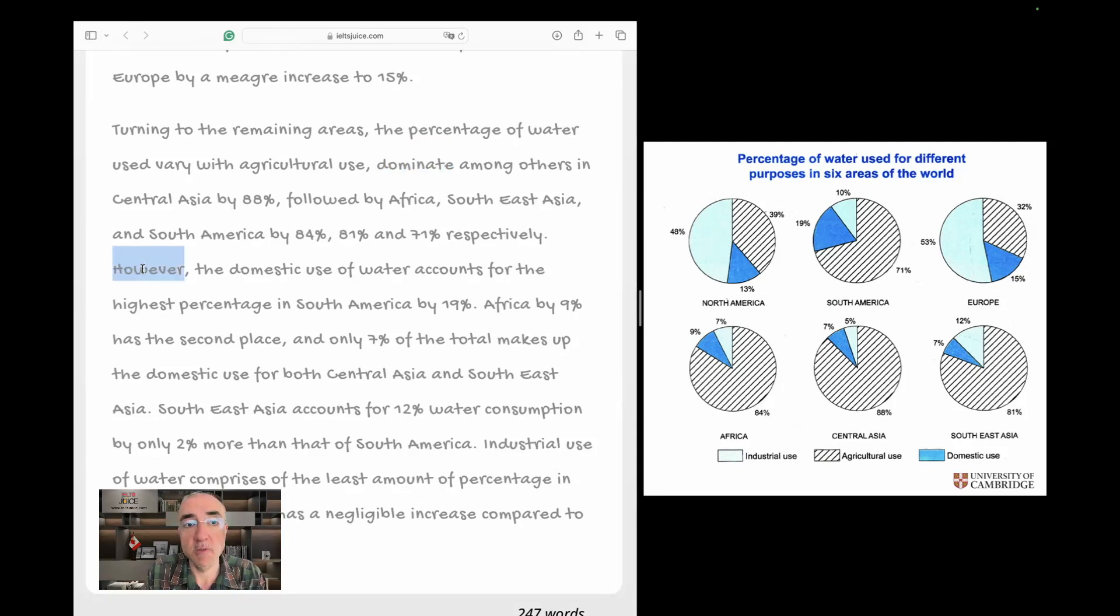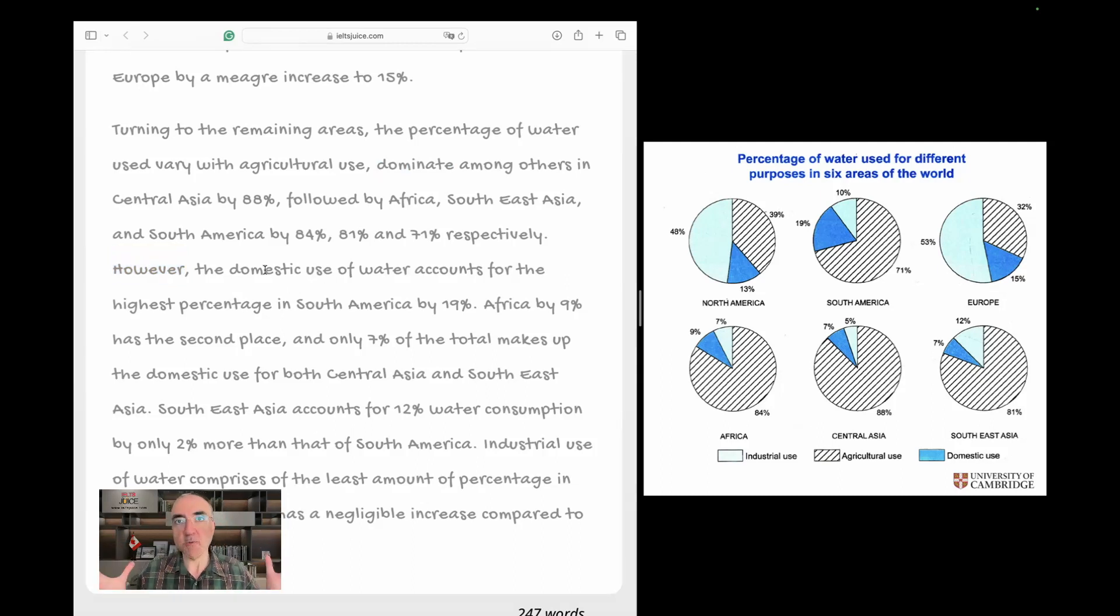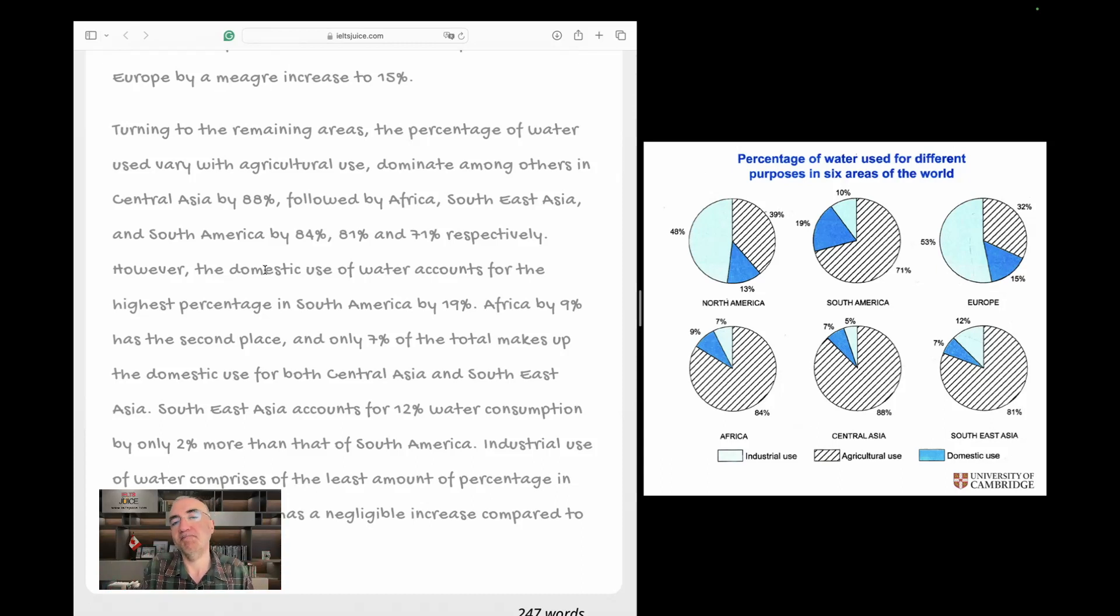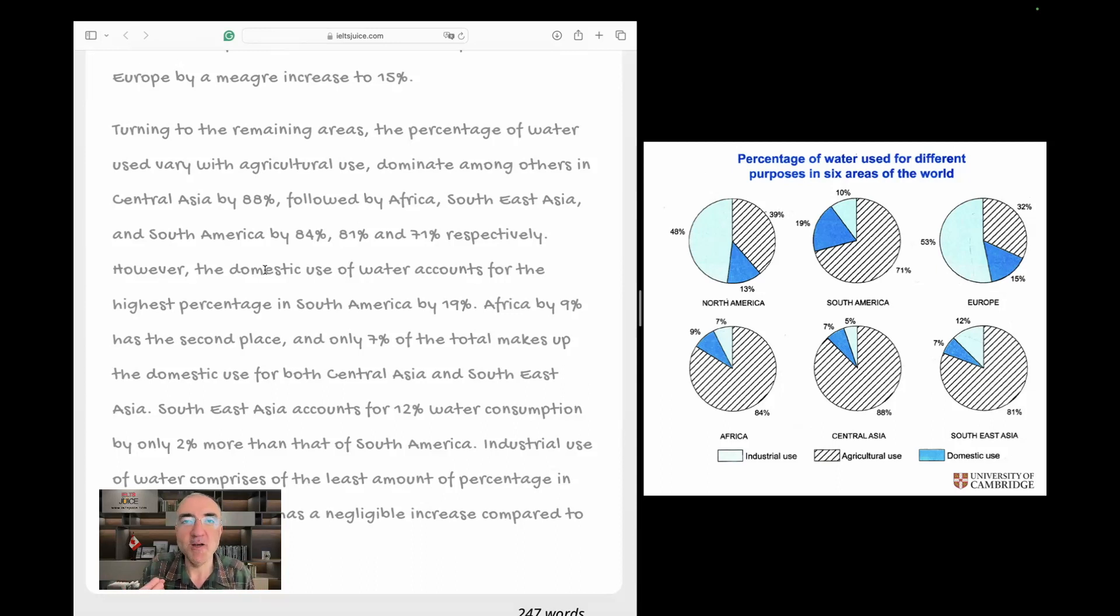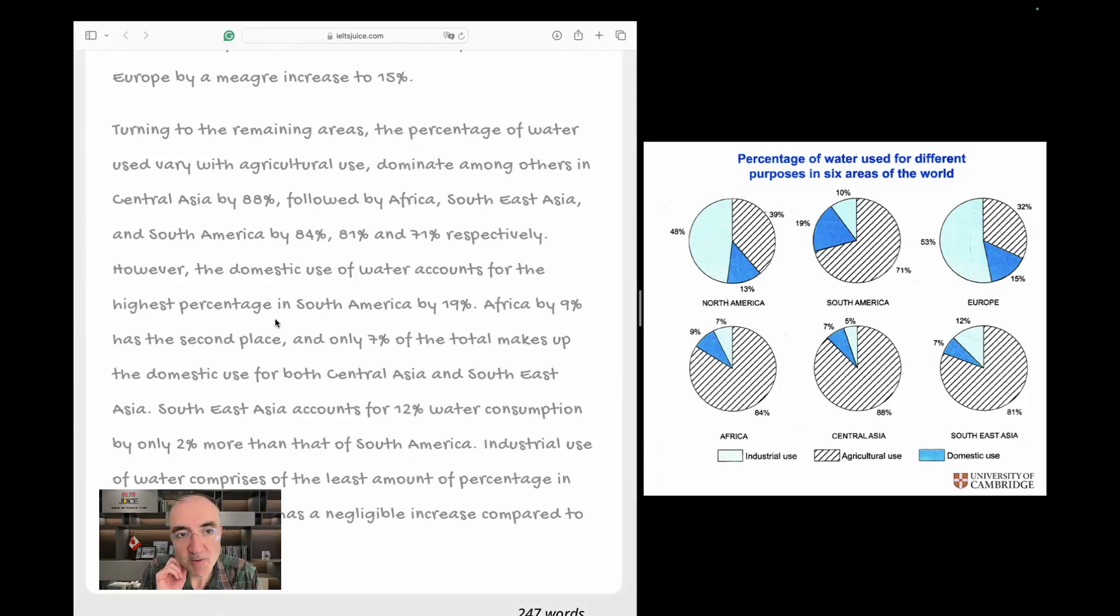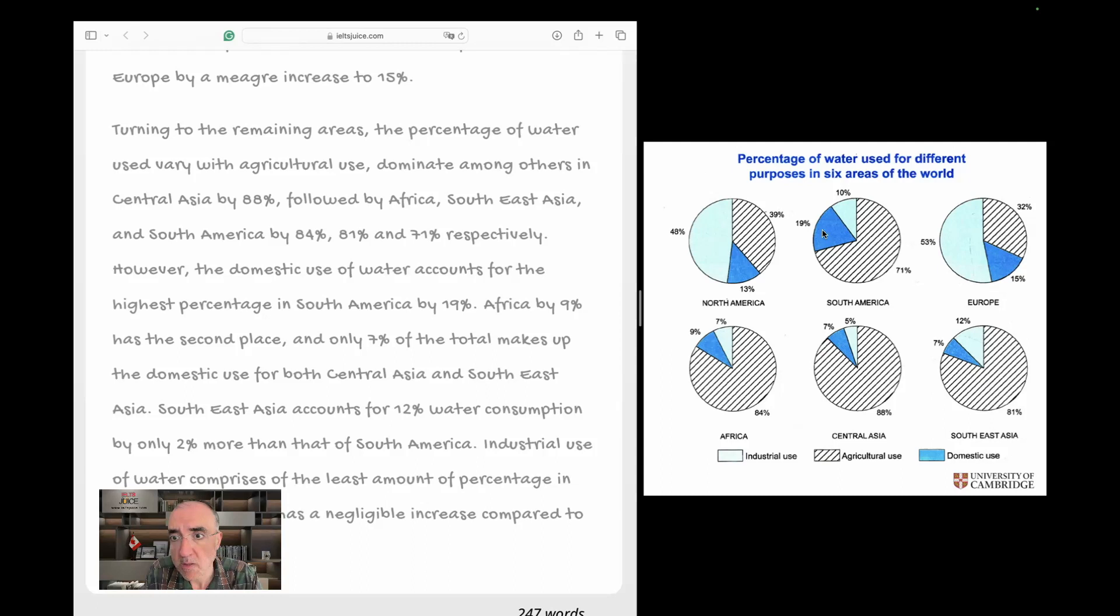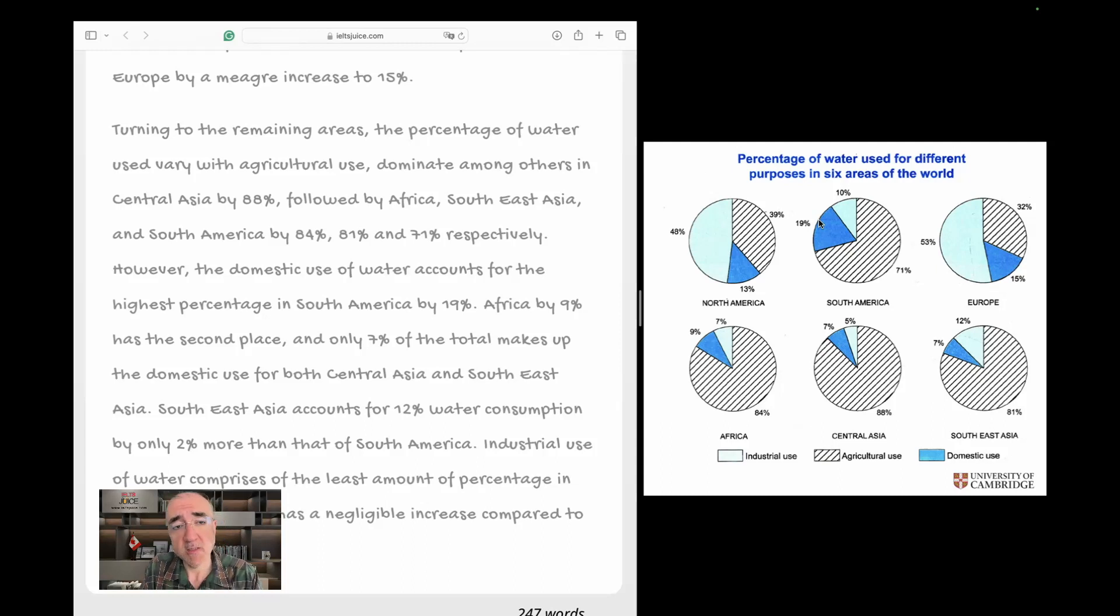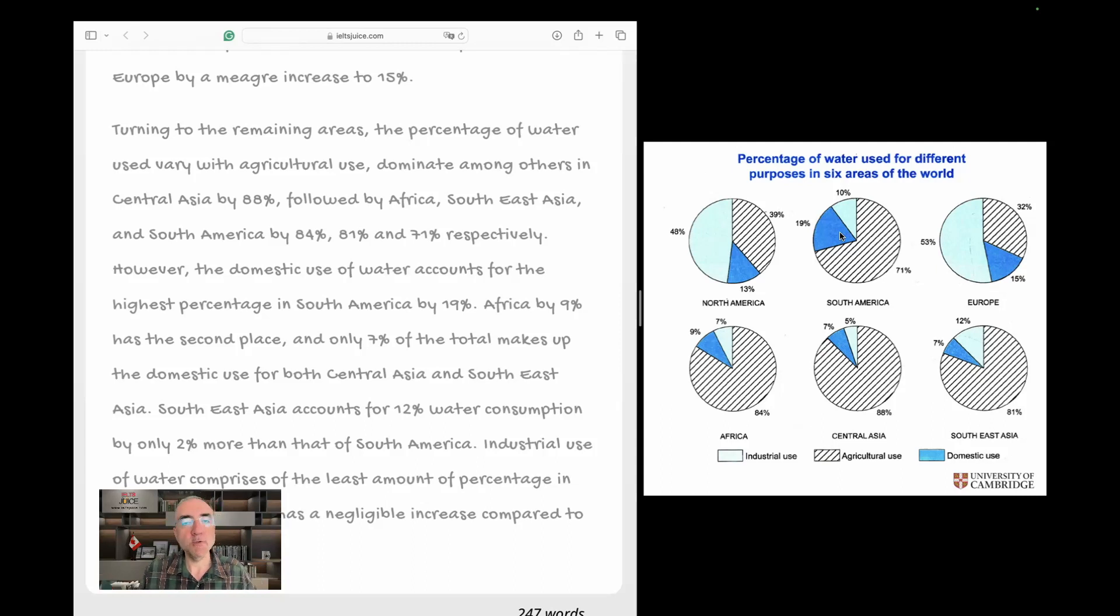However, uh-oh. The domestic use, oh yeah, good, good. So we talked about the dominant one, and now we're going to talk about the least kind of use for water, the one that occupies the least amount of use, which is the domestic use of water accounts for the highest percentage in South America. Really? Wait a second. But domestic use is this one, 19%, accounts for the highest percentage in South America by 19%. Oh, I understood. Among all the others, yes, 19 is the largest.